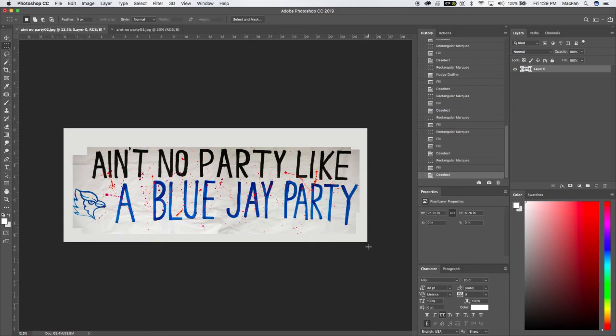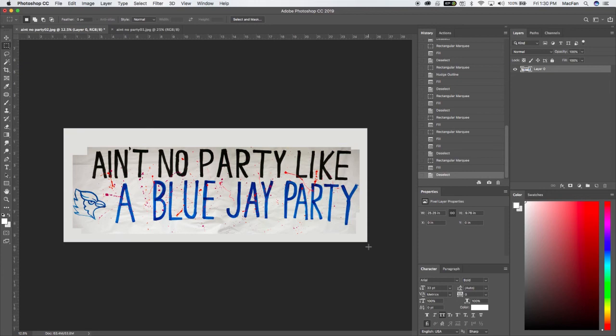Yesterday we went over the channels and how to get your best channels out of an image and make a broadcast-ready graphic. Today was just a little bit different lesson, and I'm not going to go into those steps from yesterday.